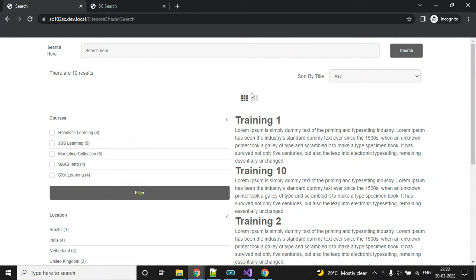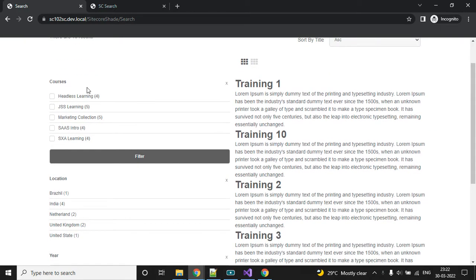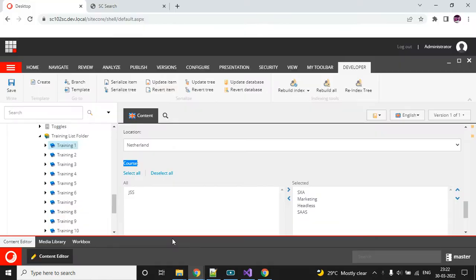Hello everyone, today I am going to show the facet component — this is my first section of the facet, the course filter. Let's get started. First we will check this field in the data source location.